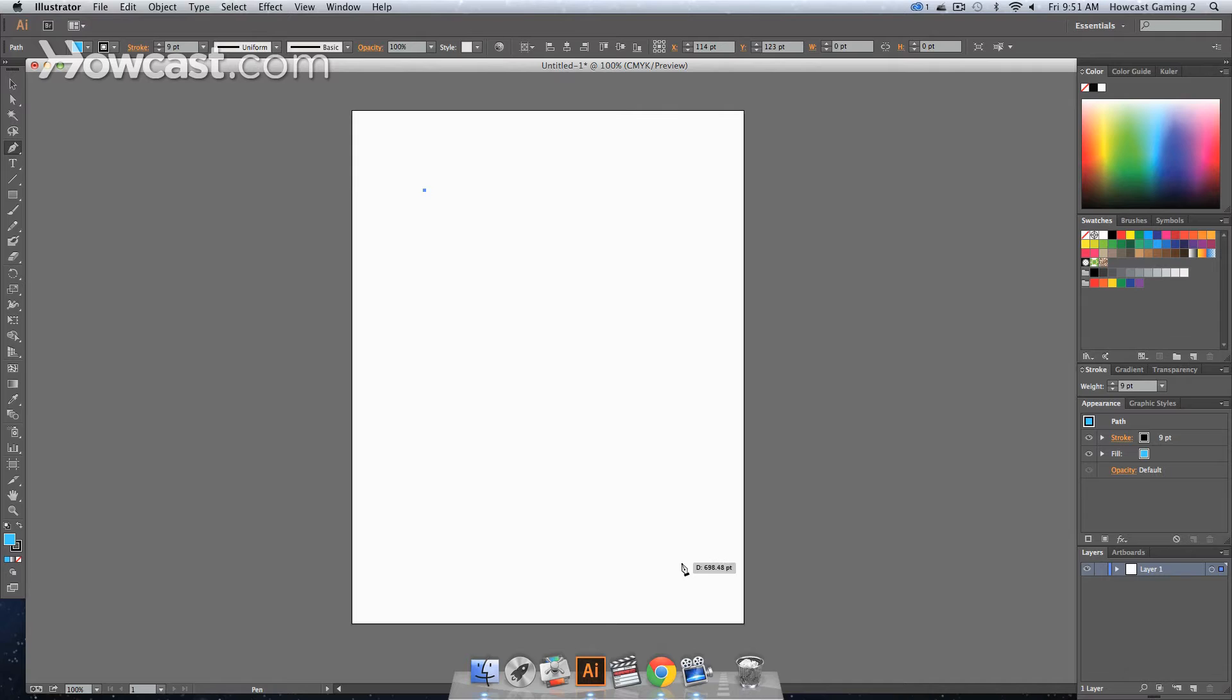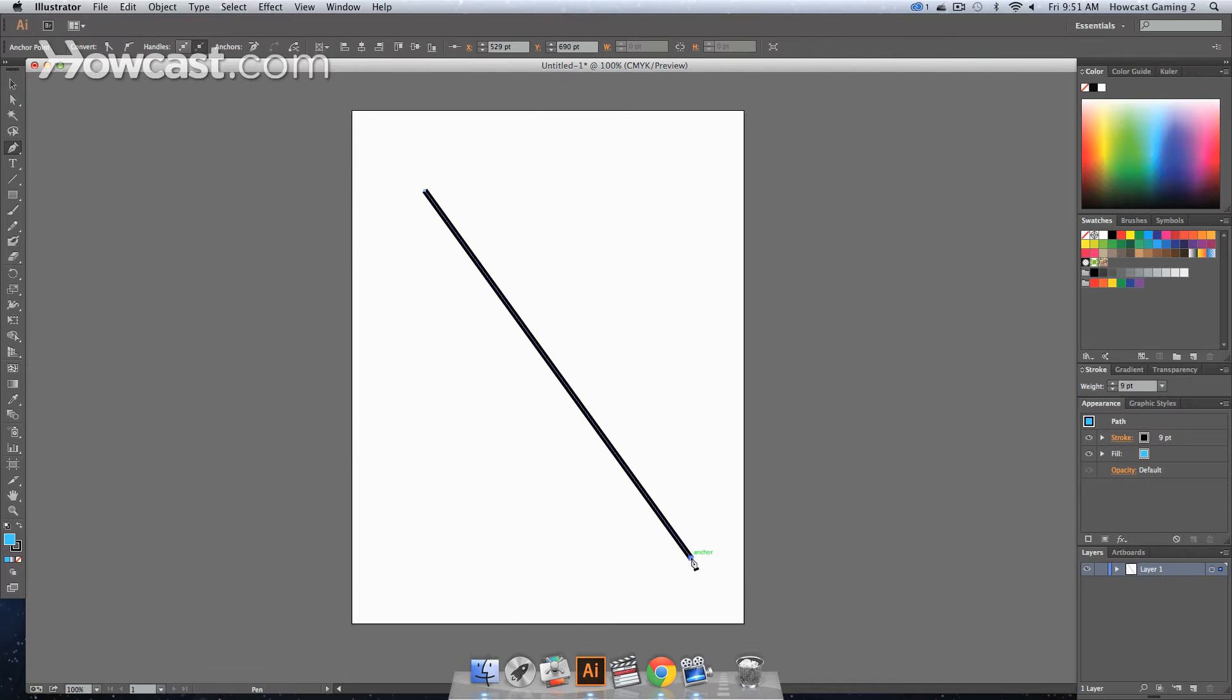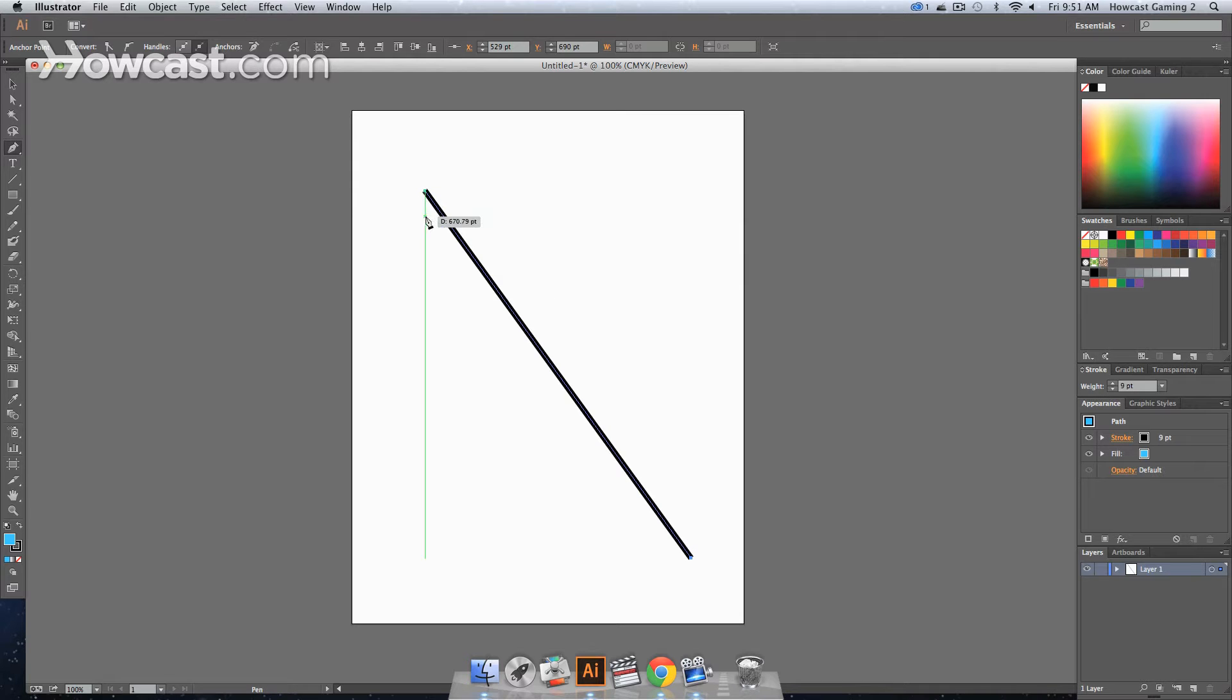It doesn't matter where you click, it can be anywhere, top, bottom, it doesn't matter. And then we're going to click a second point. And what you'll notice is that upon doing that, we have one nice long line segment.